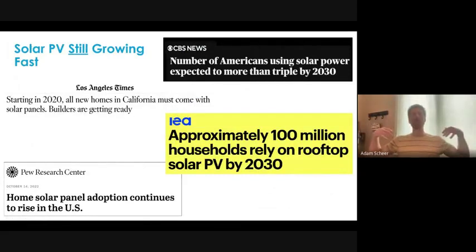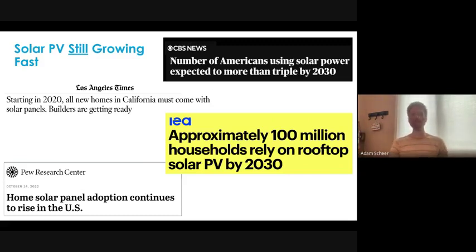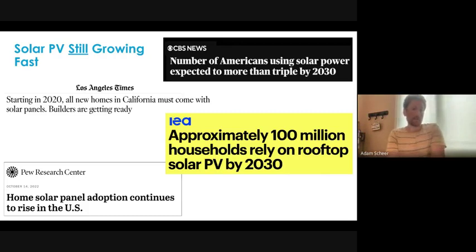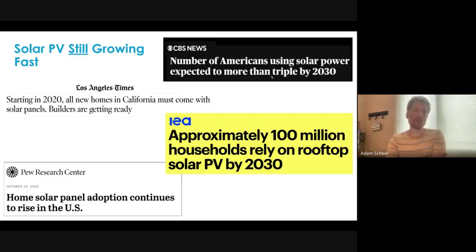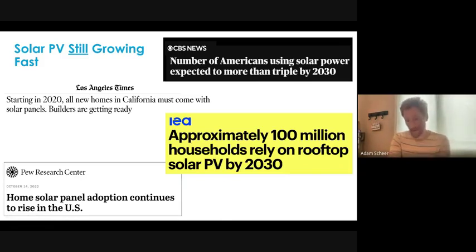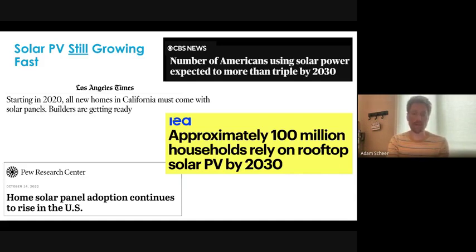Taking a step back: what do we want to use this model for not just this year, but in the next three to five years? Solar PV has been around for decades but is still growing exponentially — CBS News reports the number of Americans using solar power is expected to more than triple by 2030, approximately 100 million households. We can't just have a model that doesn't perform well for solar PV customers. And when we talk about modern demand-side programs — EVs, heat pumps, solar plus storage, load shifting — there's all sorts of additional technologies and combinations to handle.